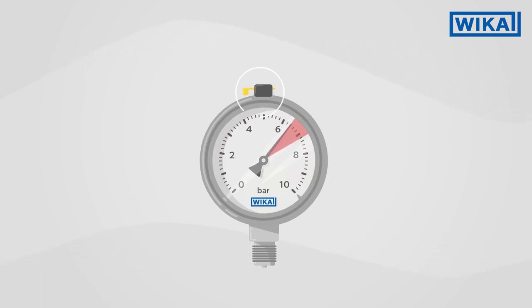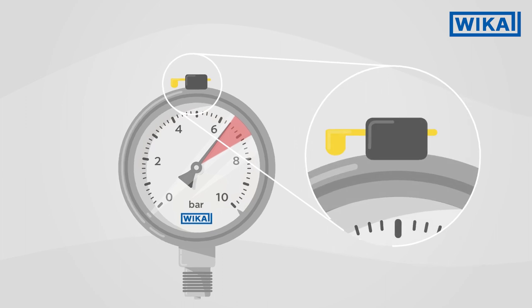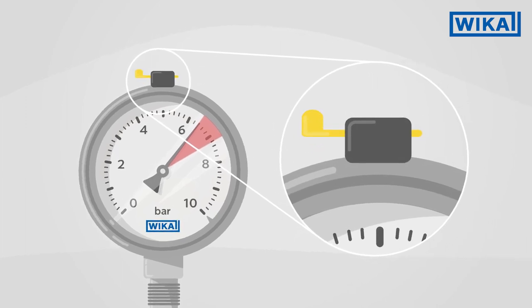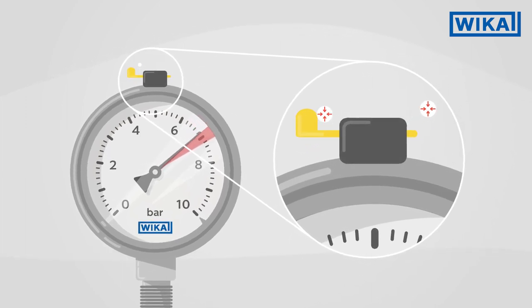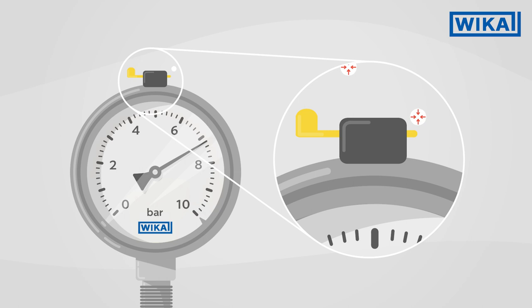The yellow lever enables pressure compensation and thus ensures that the pressure in the case always corresponds to the atmospheric pressure in the environment.